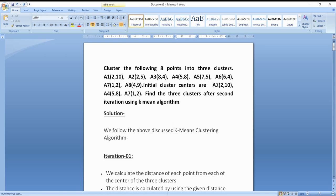The 3 initial center points are A1 (2,10), A4 (5,8), and A7 (1,2). We choose these center points for forming the new clusters — that means we have 3 clusters which will keep these center points. Now we are starting the process of the K-Means algorithm.